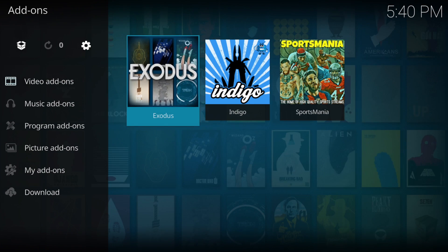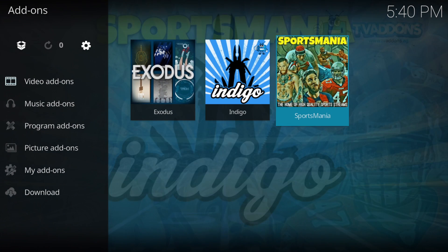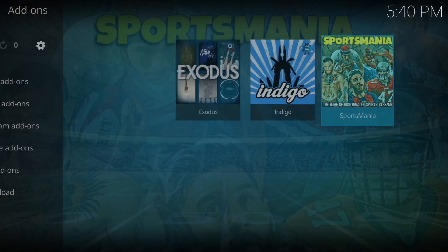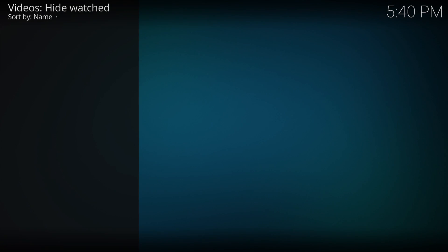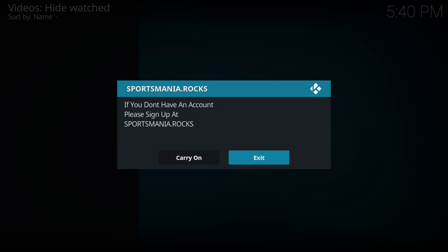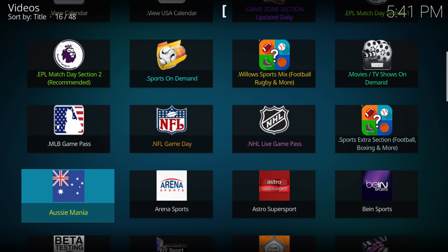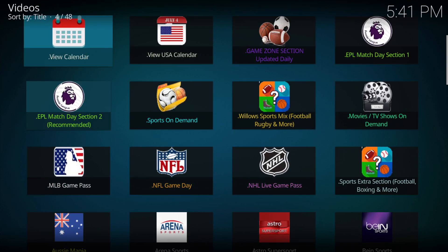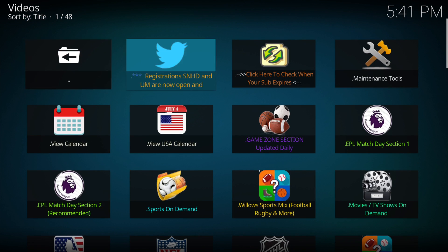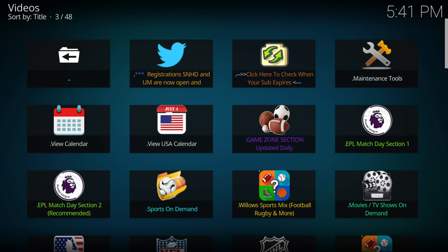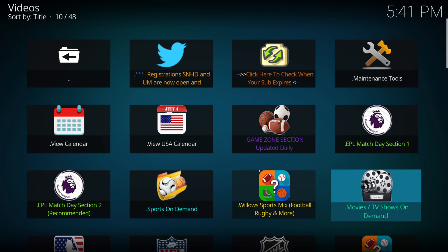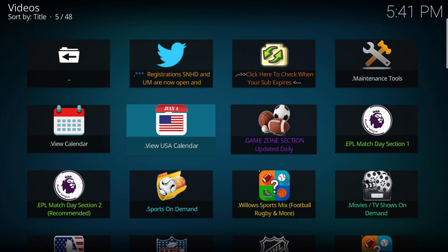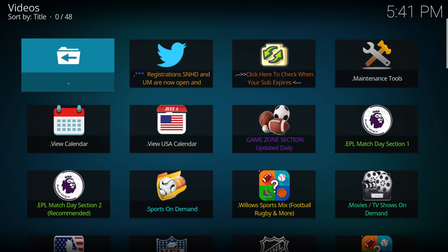We'll just go back now and then we'll click on Sportsmania to show you that it's working. You'll get the usual pop-up where you need to log in, so you click on carry on and then you'll be asked for your username and password. Once you've done that, you'll be able to access the sports nation addon. Thanks for watching, cheers, bye.